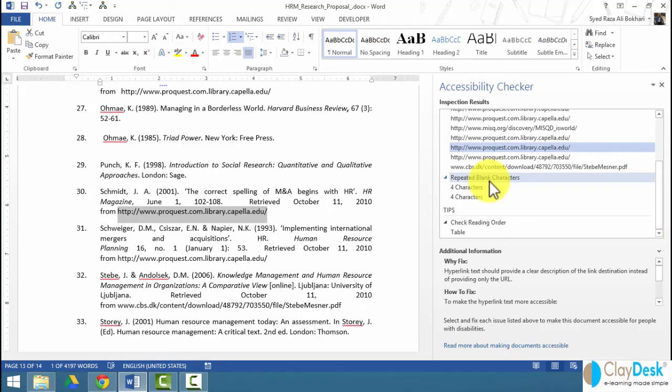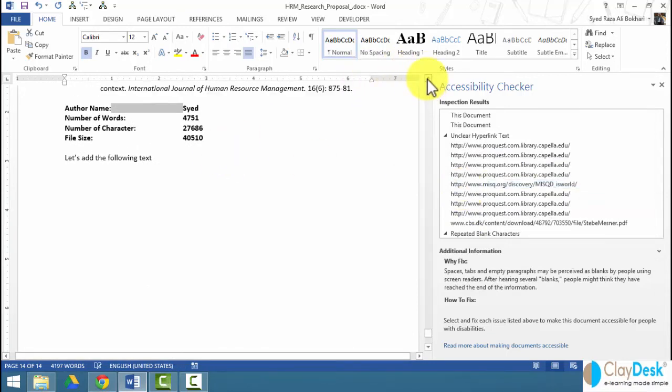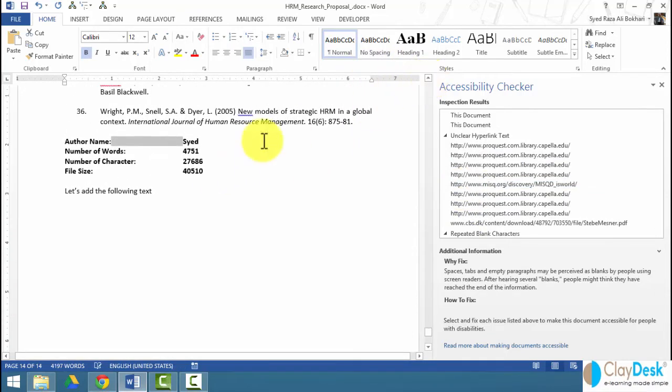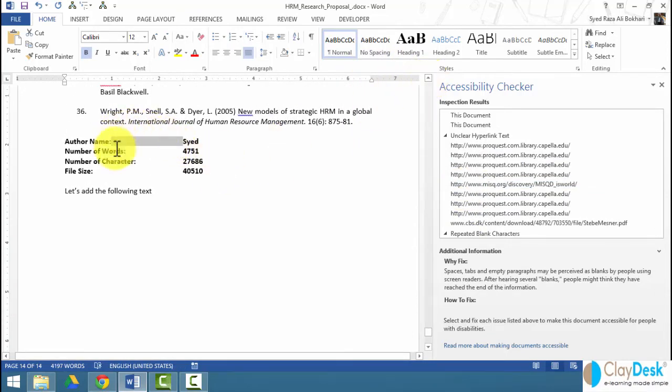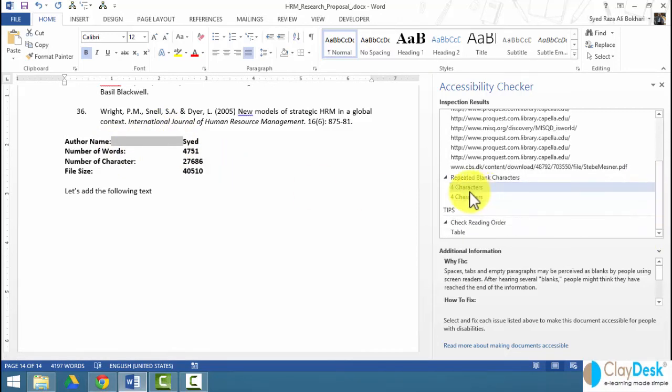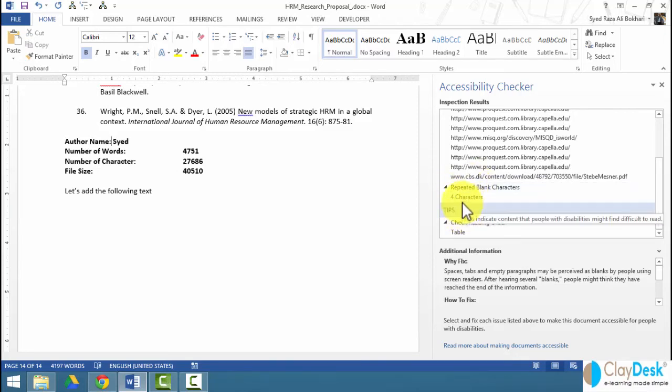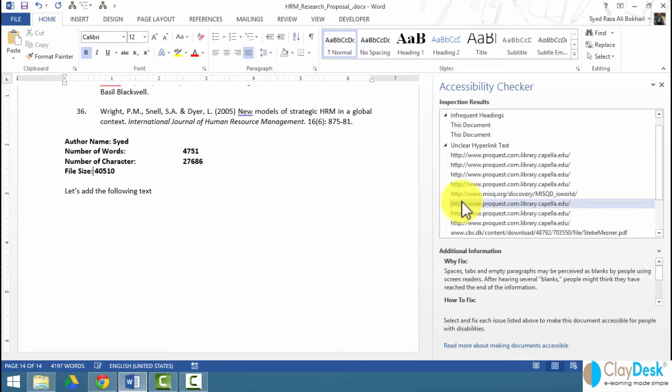Repeated blank characters. Word finds when inspecting the document that here are four characters. This area is blank. It says there's four characters. If I delete this, Word automatically removes it from here as well.